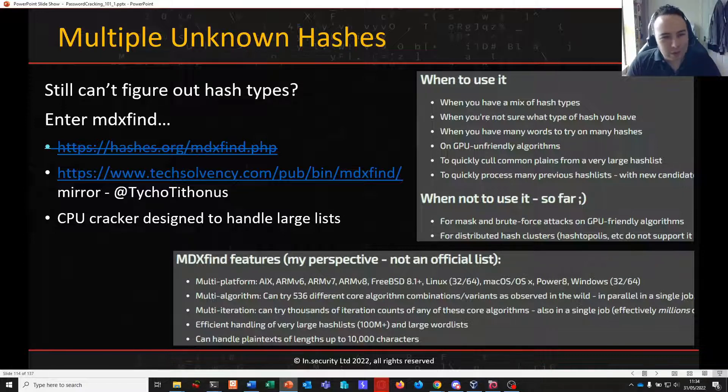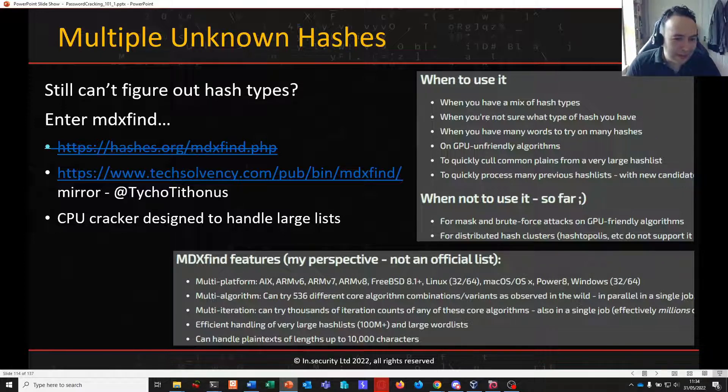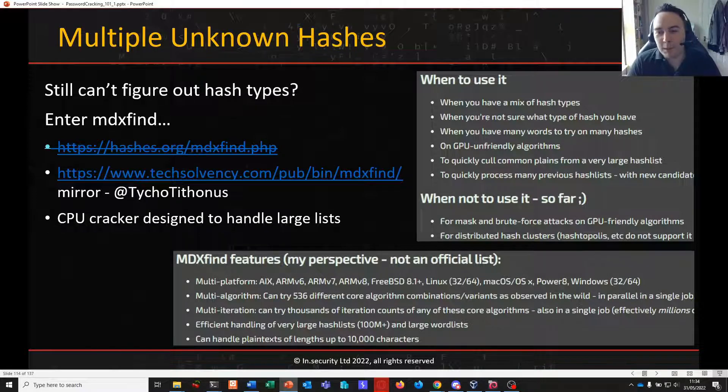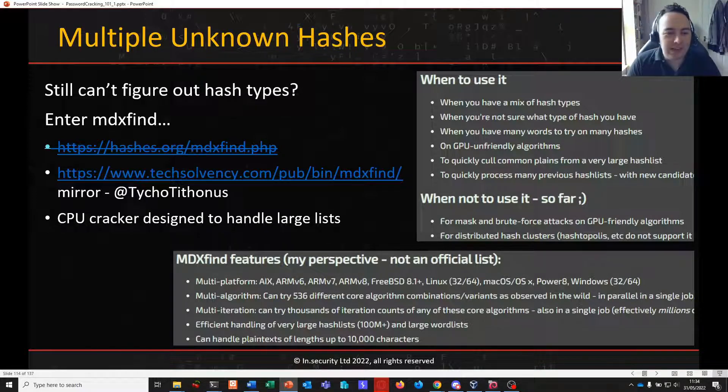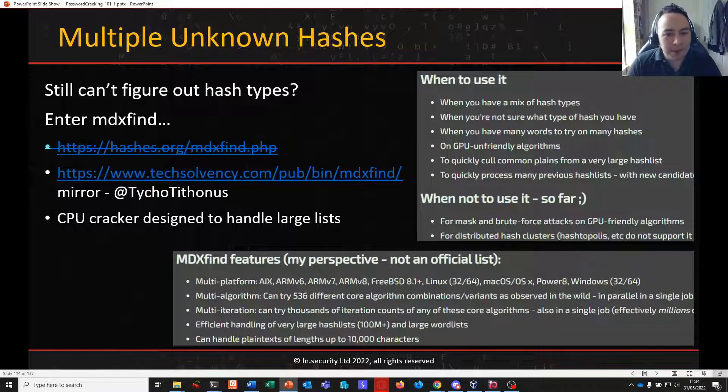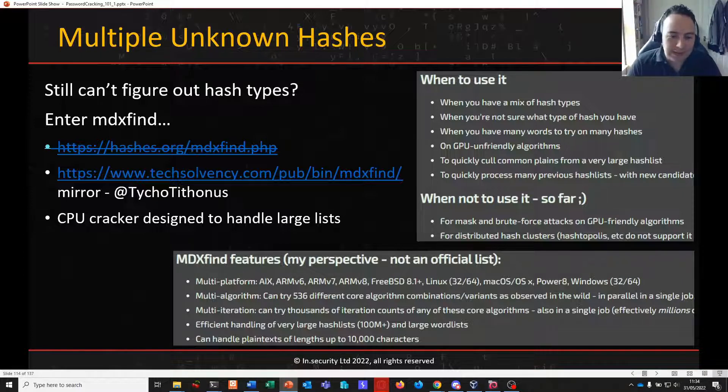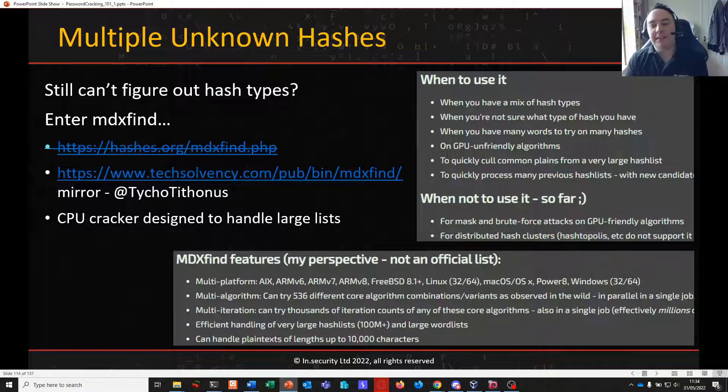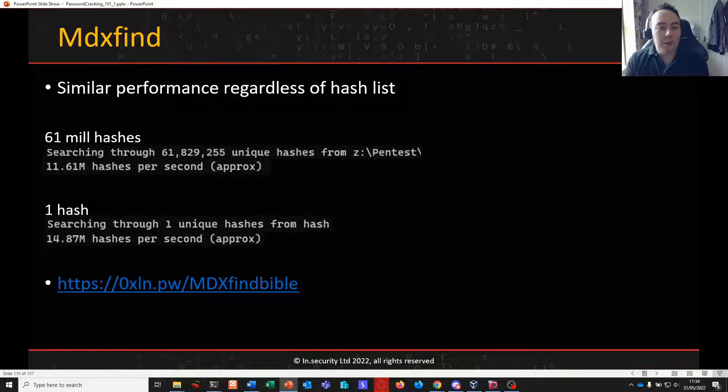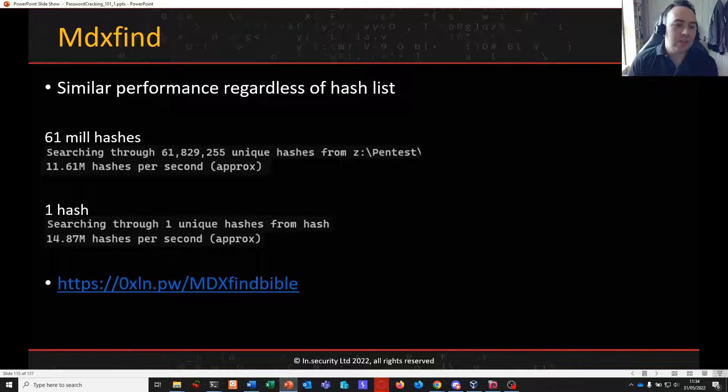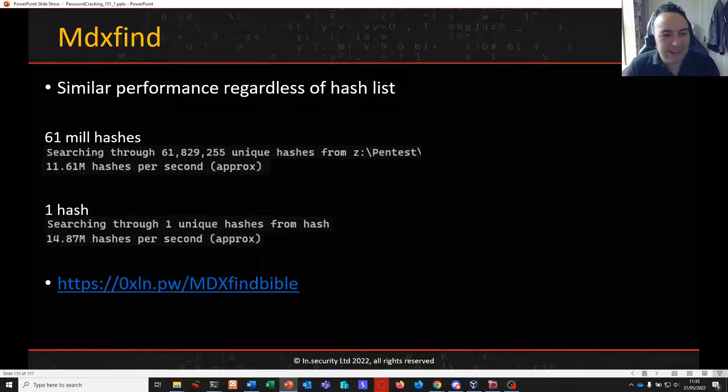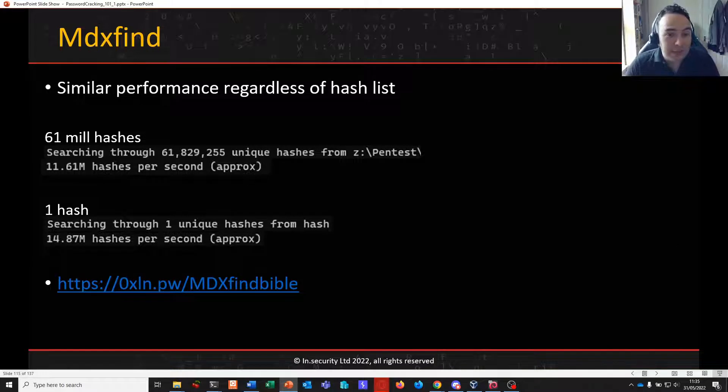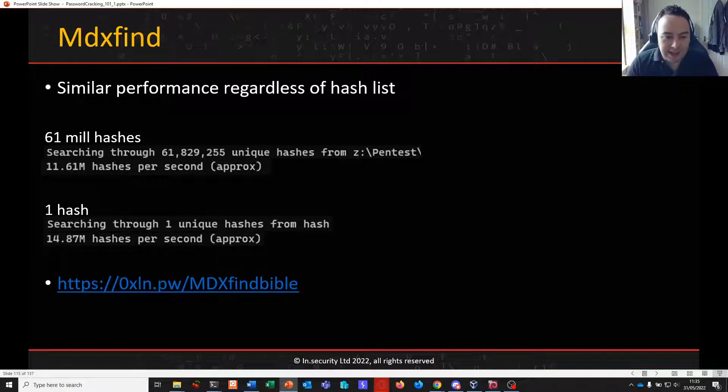Another one of these tools that's not quite as well known as I feel it should be. This is a CPU cracker so we're moving away from GPUs here and MDXFind has been designed for speed. I mean huge speed across large numbers of hashes. To get that into kind of an idea when we say large we mean 61 million in this instance. And MDXFind is designed to get relatively good and similar performance actually regardless of the number of hashes you attack.